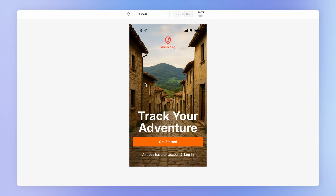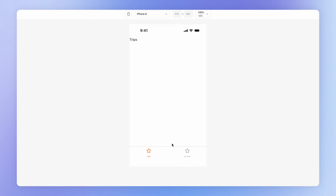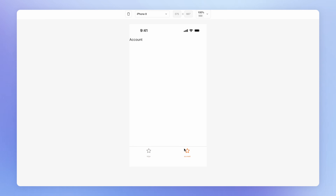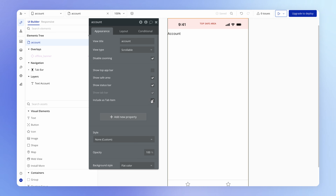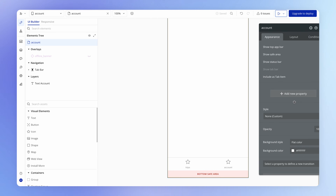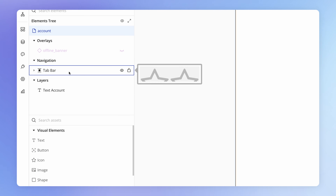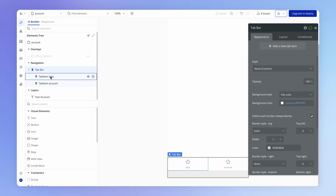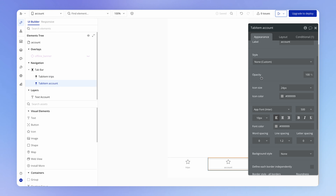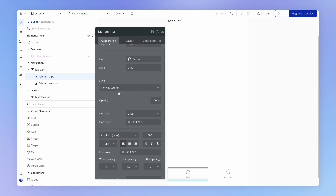If you refresh your preview window and navigate back to the Trips tab, you'll see an Account tab has appeared in the tab bar as well. This tab bar is something Bubble creates on our behalf based on the views we've configured as tabs — every view with 'include as tab item' checked is automatically added to a tab bar. In the elements tree, we have a new tab bar item with two items in it corresponding to those tab items.